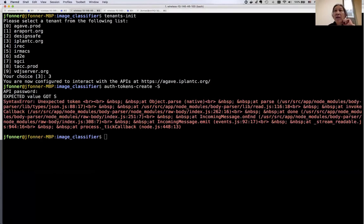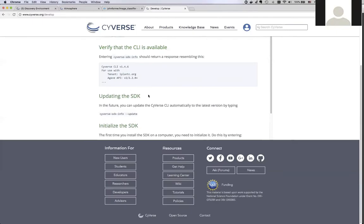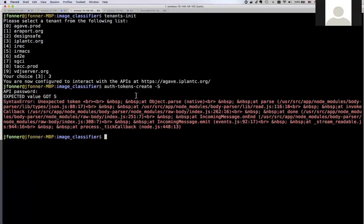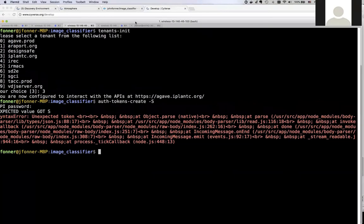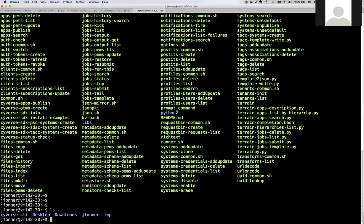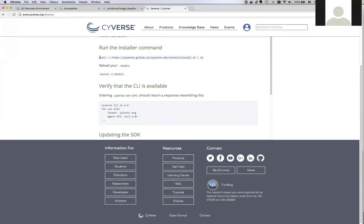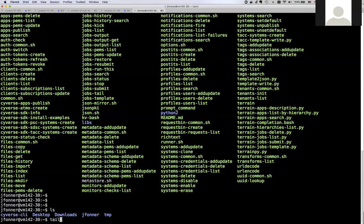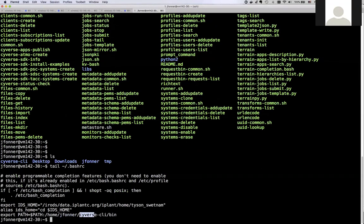Someone asked how I added the cyverse-cli directory. This cyverse-cli directory is built when you run the install command from the developer portal. Part of the install script creates the cyverse-cli directory and installs everything there. Inside bash RC it exports the path and adds the cyverse-cli/bin directory to your path. That's the secret sauce — totally one install command.